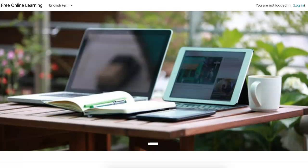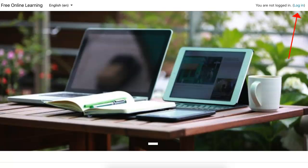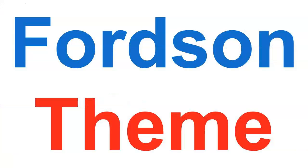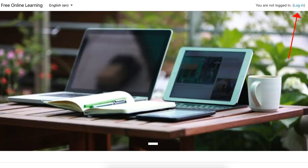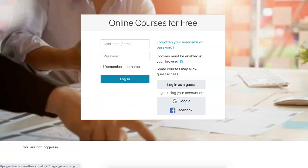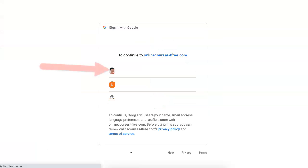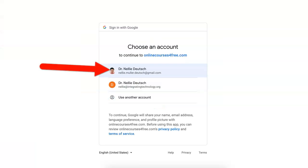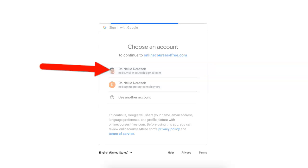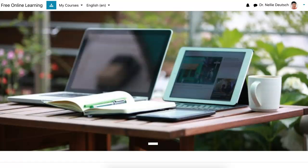Let's get started with logging in. Notice I'm using Moodle 3.10 with Fordson on this Moodle site. Everything is completely free and I'm logging in using my Google account. If you want to know how to enable that, let me know in the comment box below and I'll show you.